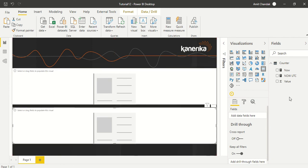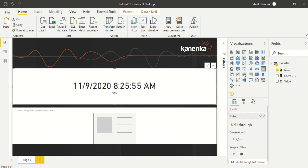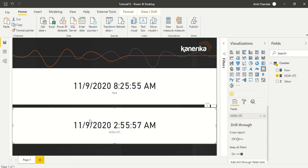I'm going to drag NOW here and we are UTC minus 5:30, so you will observe that difference is here.